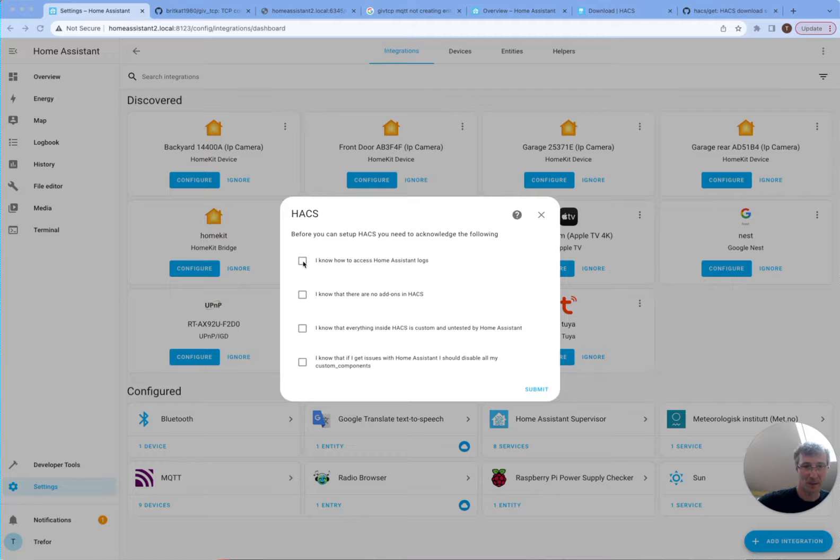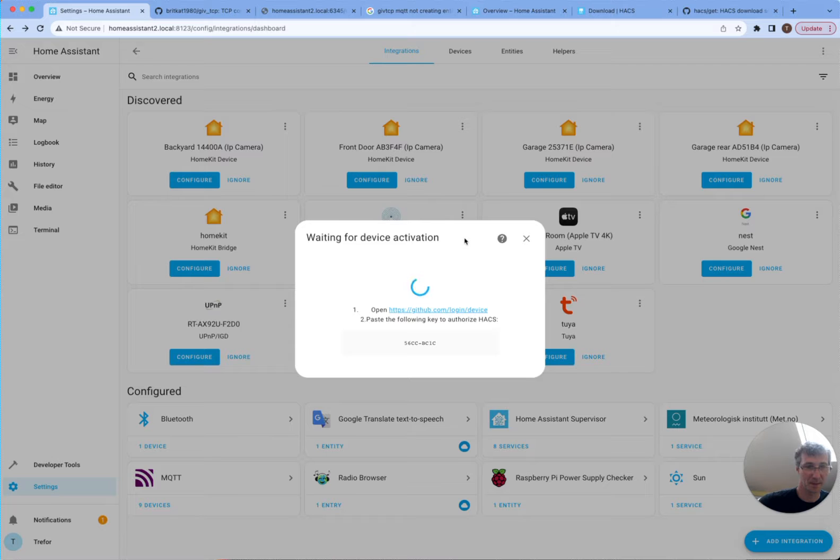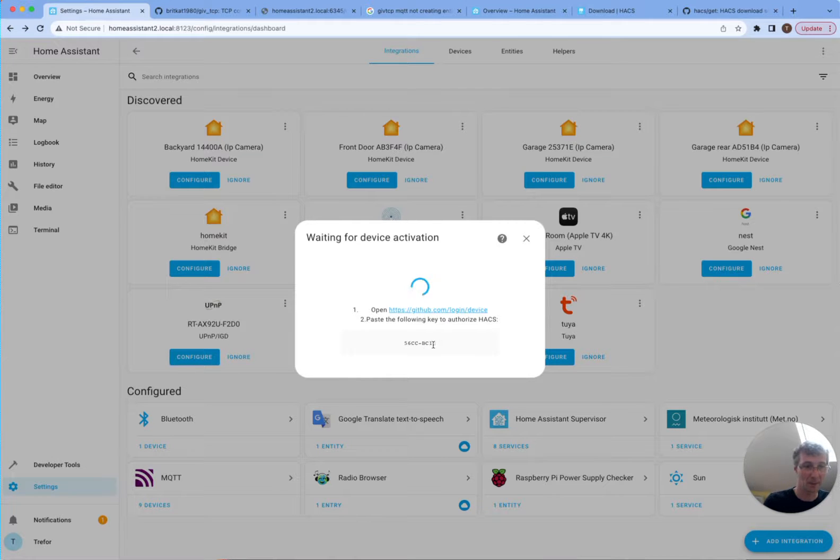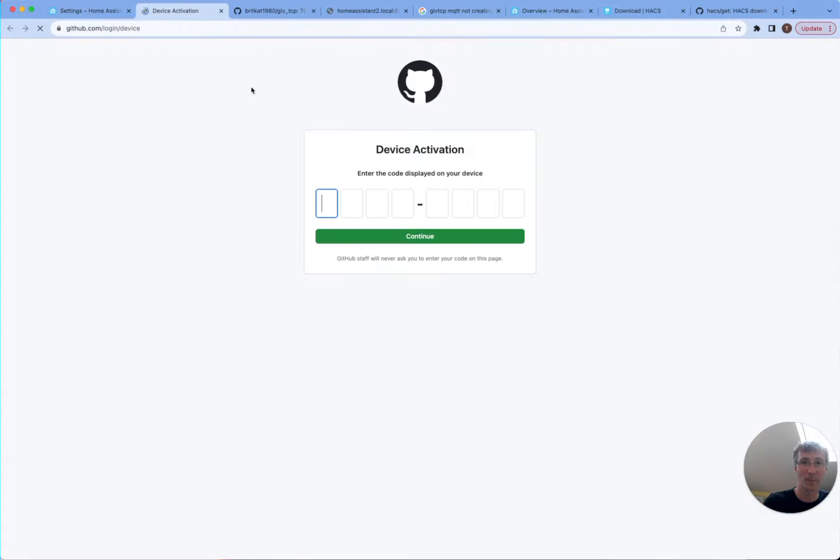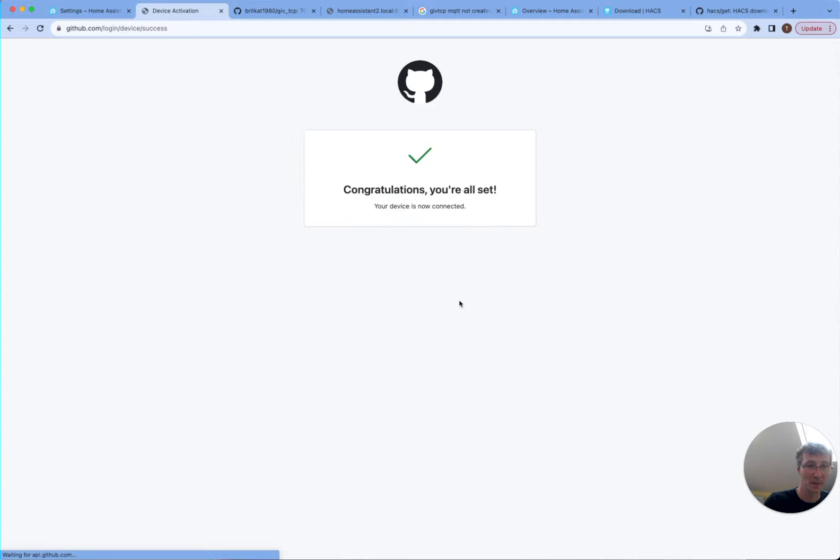Okay, so I can check for the collect boxes on HACS and submit. And then copy this key here into GitHub, paste it into there. Authorize HACS.